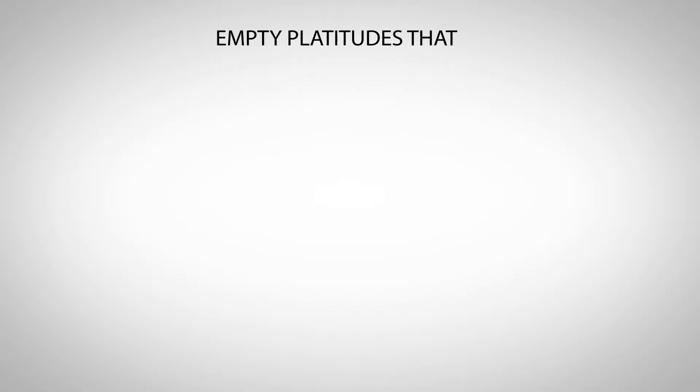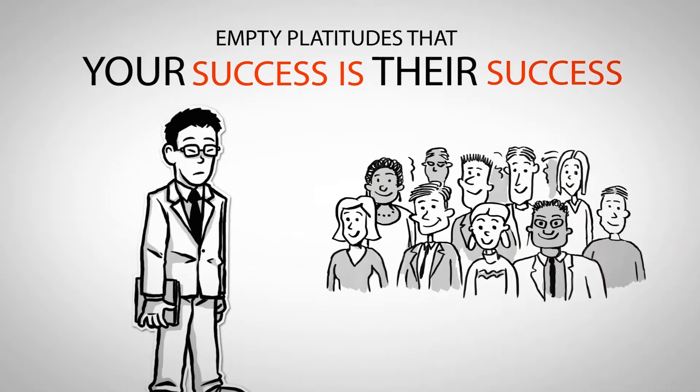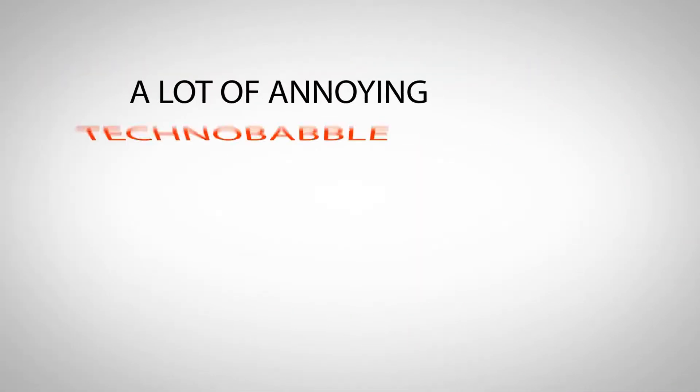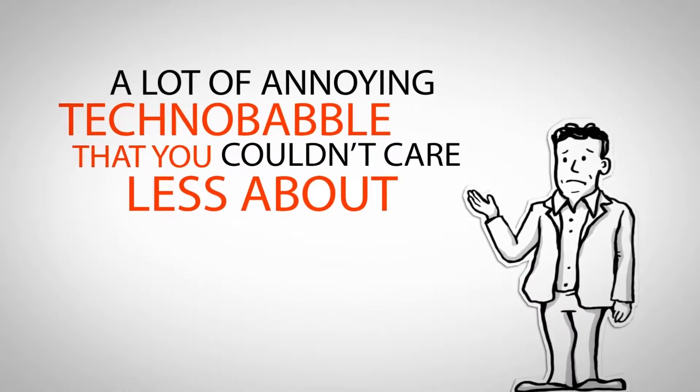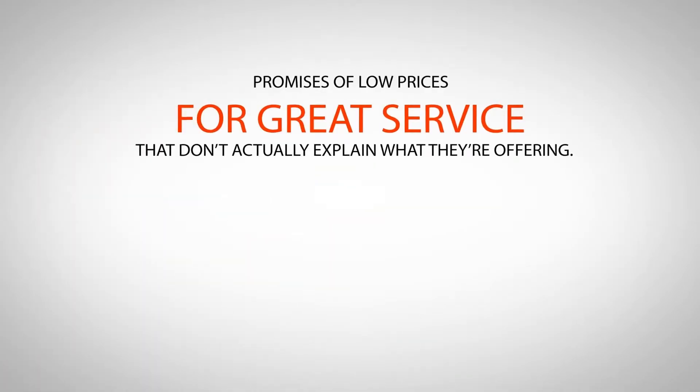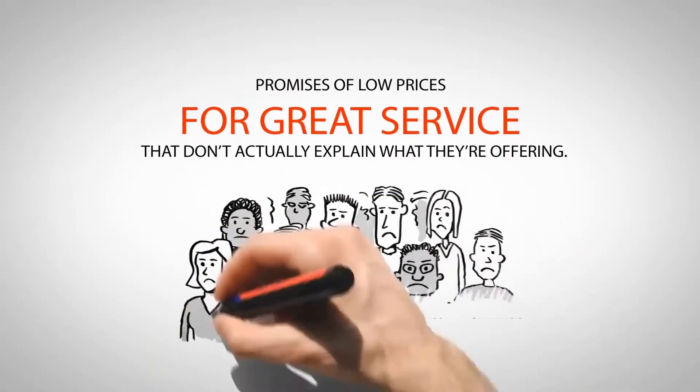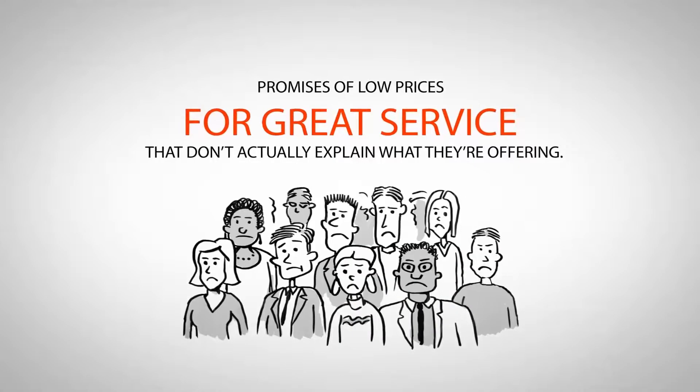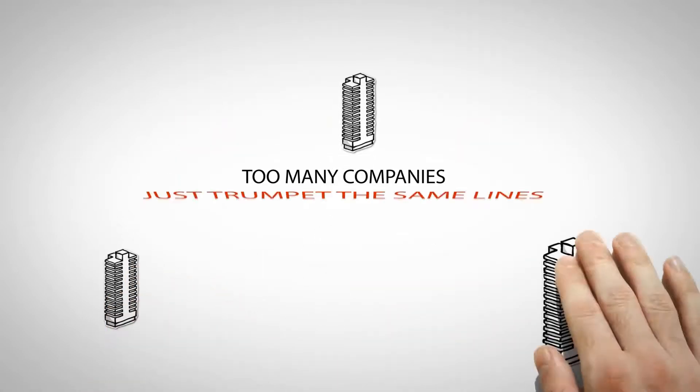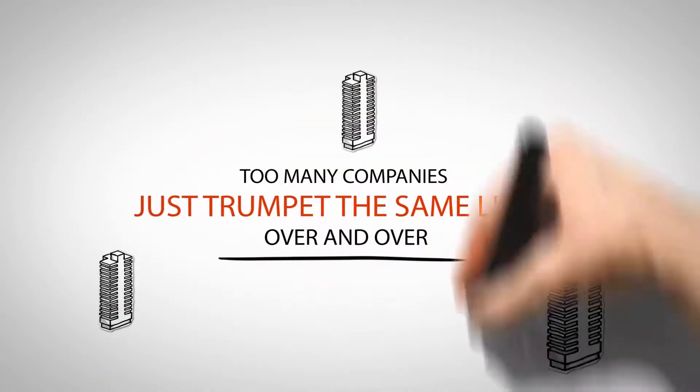Empty platitudes that your success is their success. A lot of annoying technobabble that you couldn't care less about. Promises of low prices for great service that don't actually explain what they're offering. Too many companies just trumpet the same lines over and over.